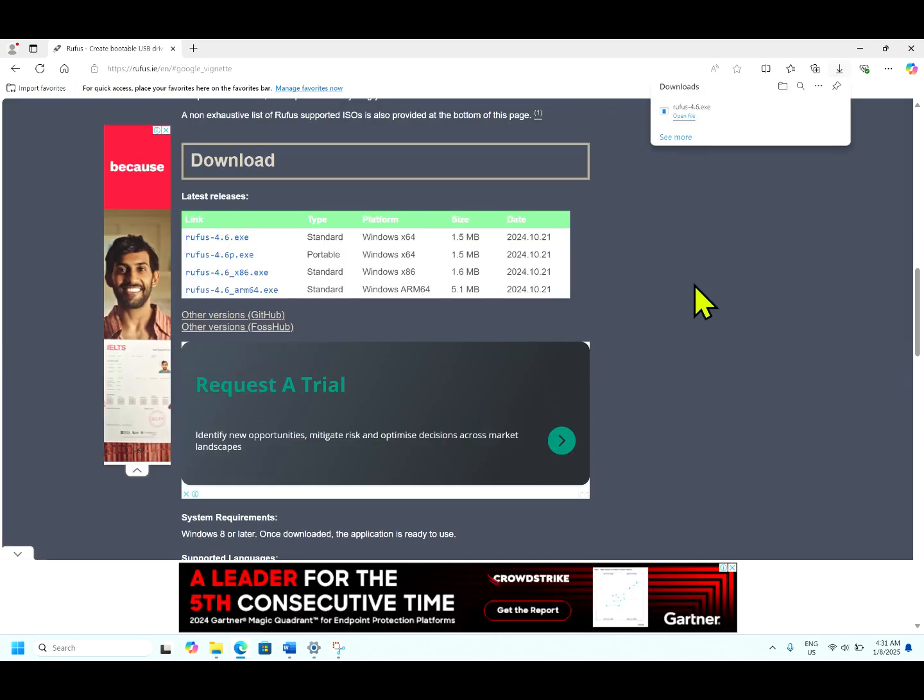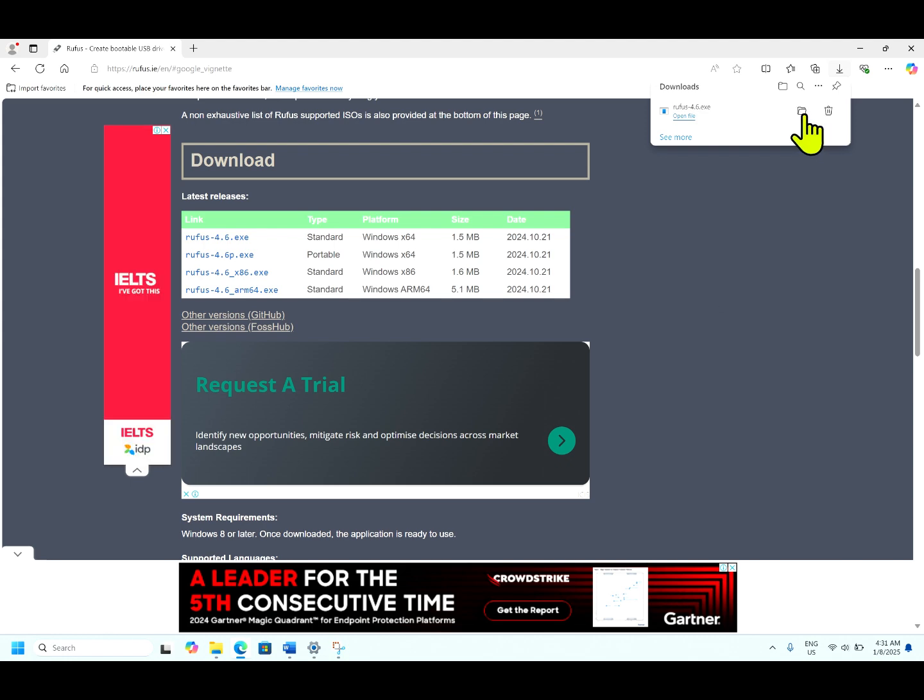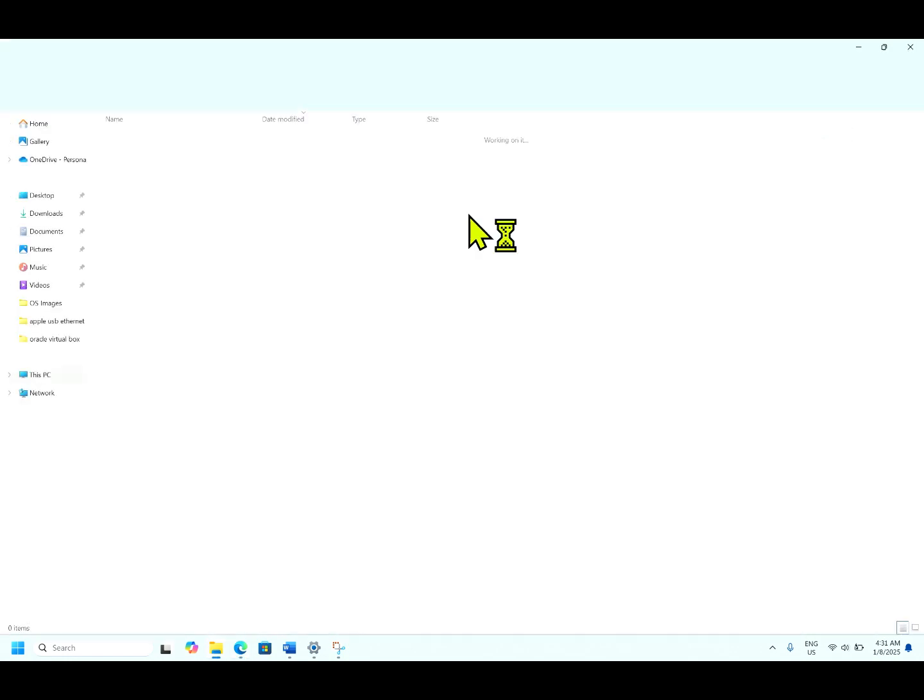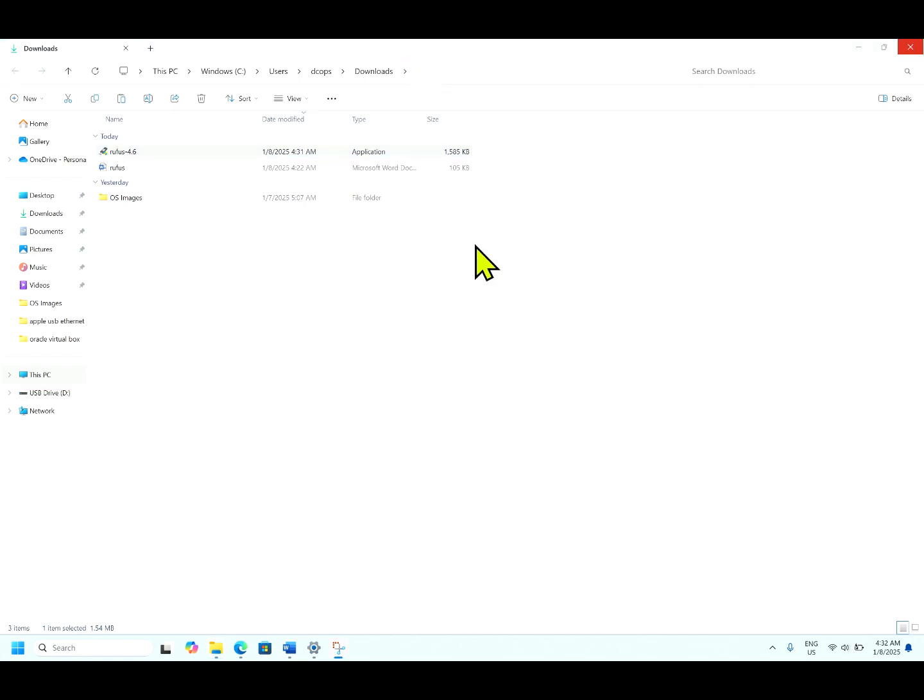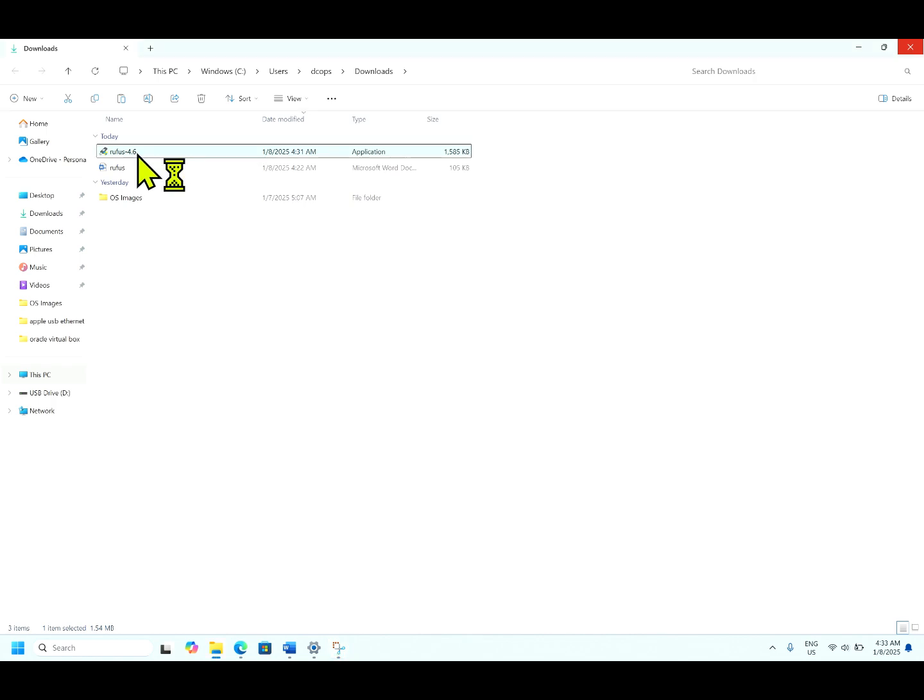Now the Rufus is getting installed. As you can see the Rufus 4.6 has been installed. Let us double click it and open the Rufus tool.